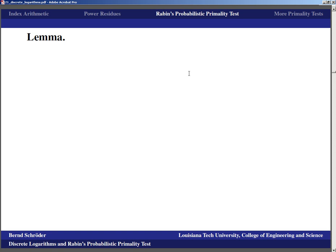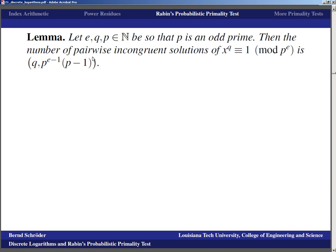That's it regarding power residues. Now we start talking about Rabin's Probabilistic Primality Test. The first thing we need are a couple of lemmas regarding solvability of various types of equations. We take e, q, p all natural numbers with p an odd prime. Then the number of pairwise incongruent solutions of X^q ≡ 1 (mod p^e) is gcd(q, p^(e-1)·(p-1)), which is gcd(q, φ(p^e)).